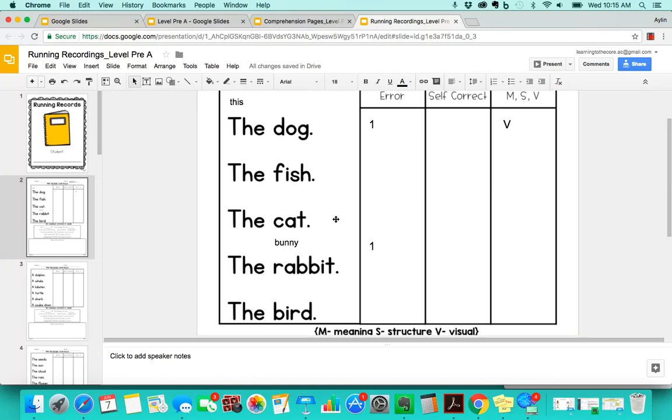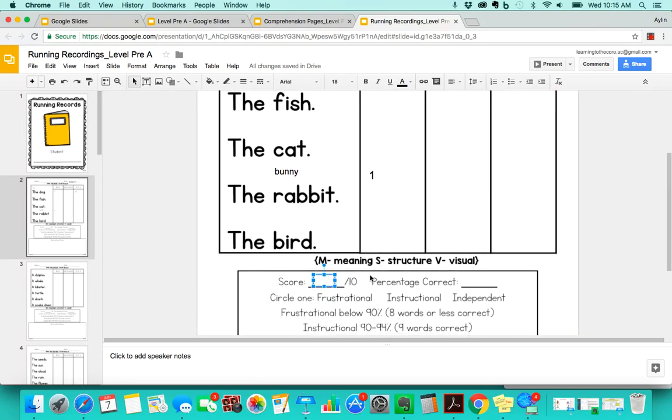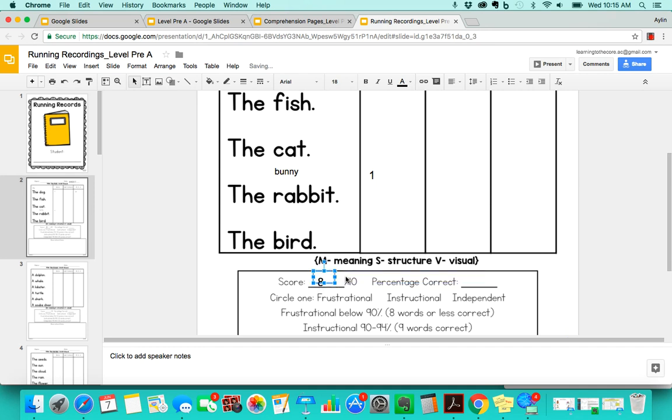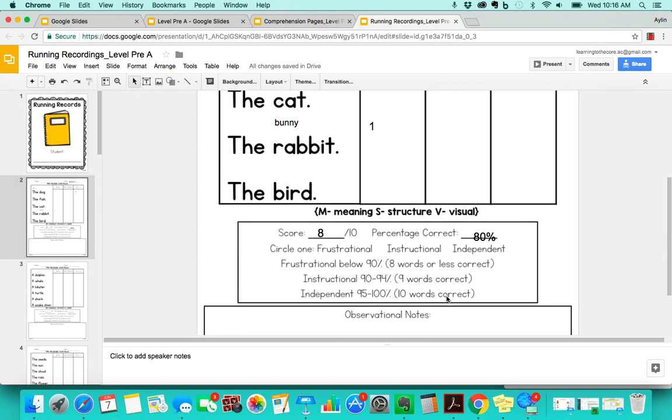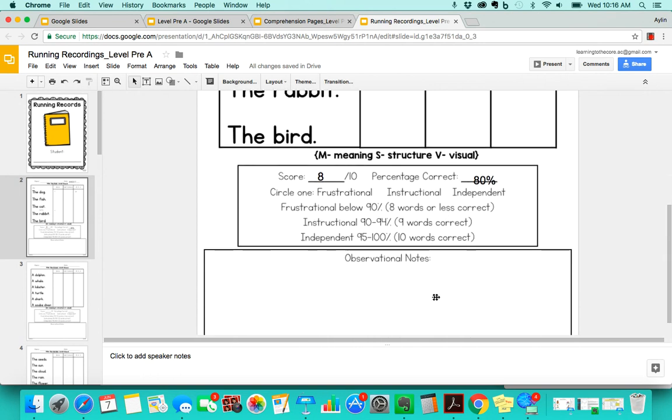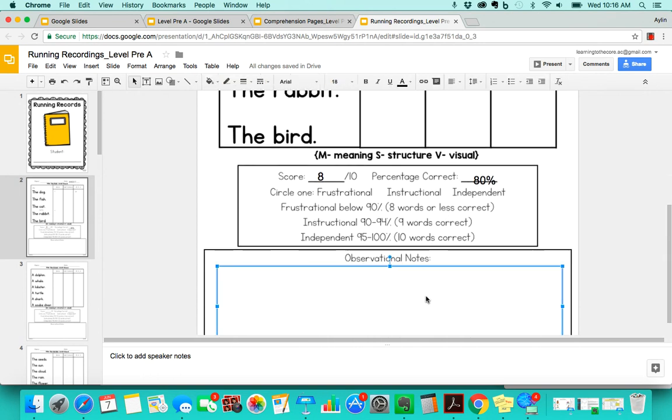Then you can go later and type in, so they got two errors, so this would have the number eight here. And then that means they actually got less than 90%, so they got 80% there. So this student did not read this at an instructional level. So you would put notes in here explaining what they did, different errors that they made.